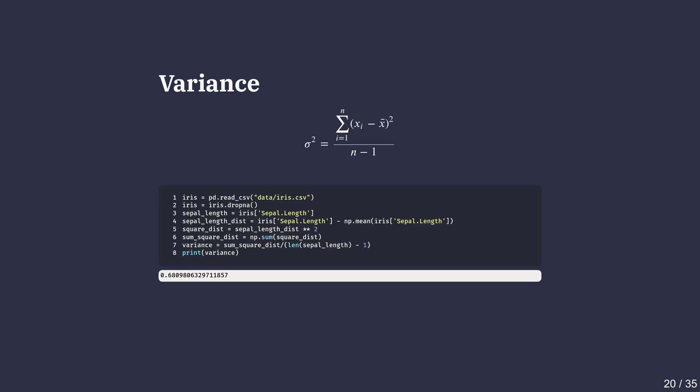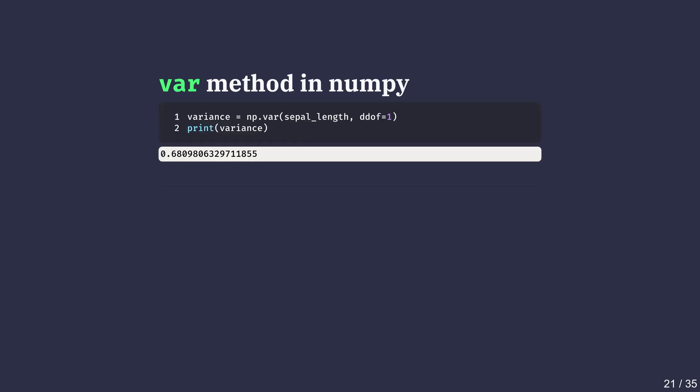It's important to note that the units of variance are squared. The higher the variance, the more spread out the data. NumPy has a method called var that calculates variance in one step by setting the ddof argument to 1.